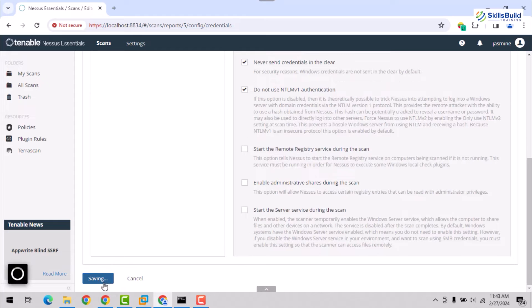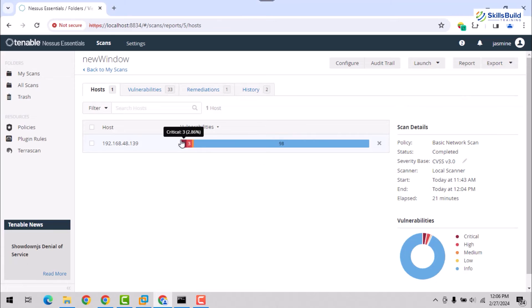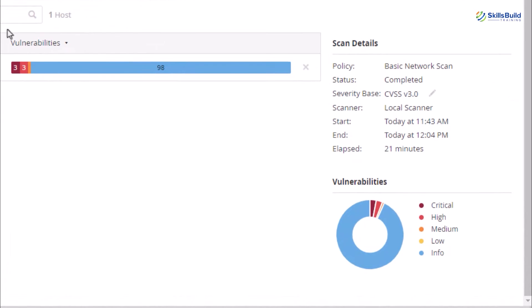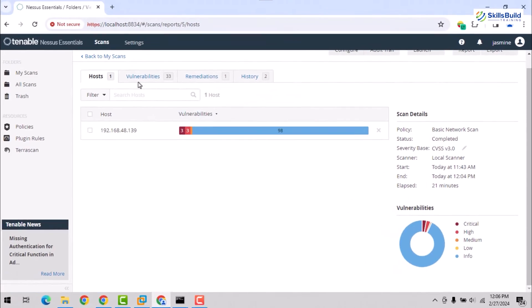Lastly, save the changes and run the scan by clicking the play button. After the scan completion, you can see that now the results are changed and more system vulnerabilities are retrieved. The result is displayed in both the list and pie graph format, along with the scan details like starting or ending time.